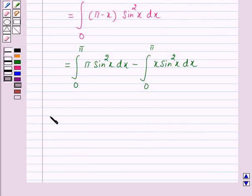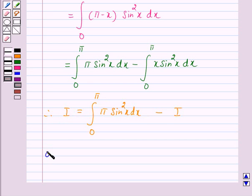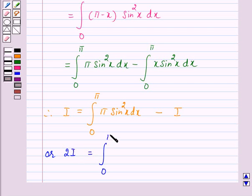Therefore we have I equal to the integral from 0 to pi of pi sin squared x dx minus I. So 2I equals the integral from 0 to pi of pi sin squared x dx.